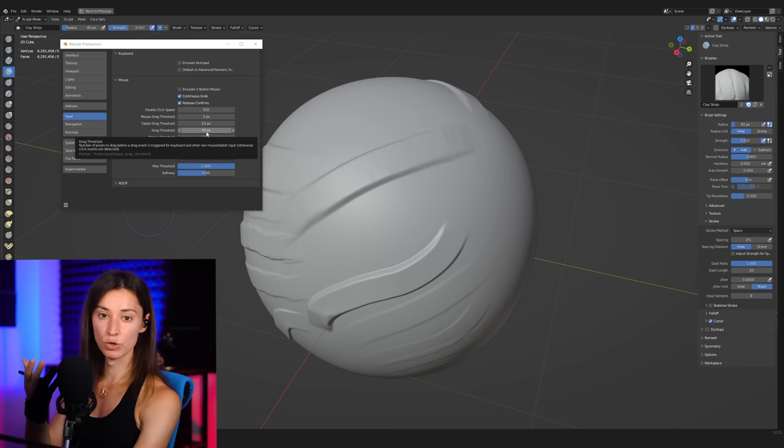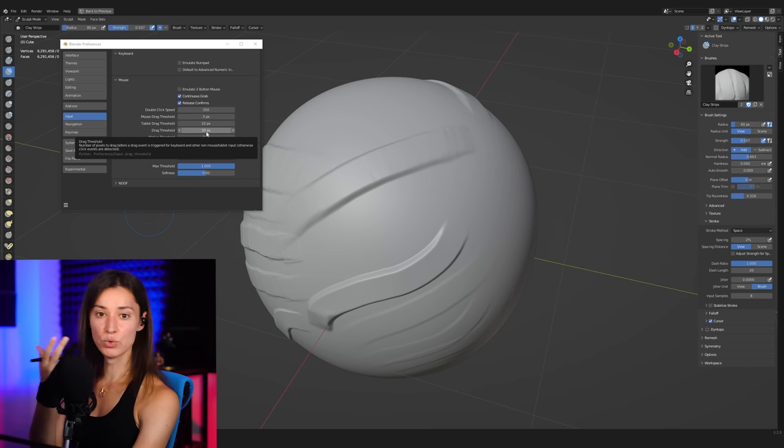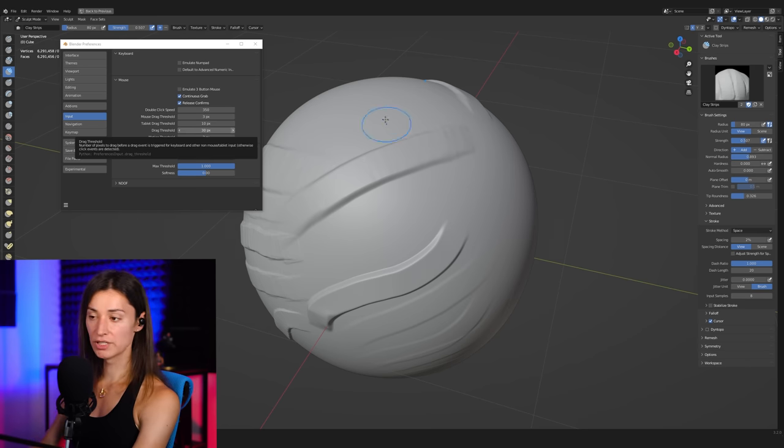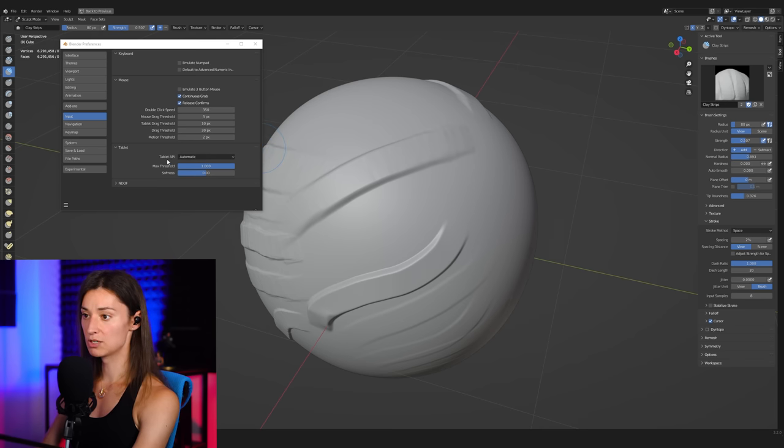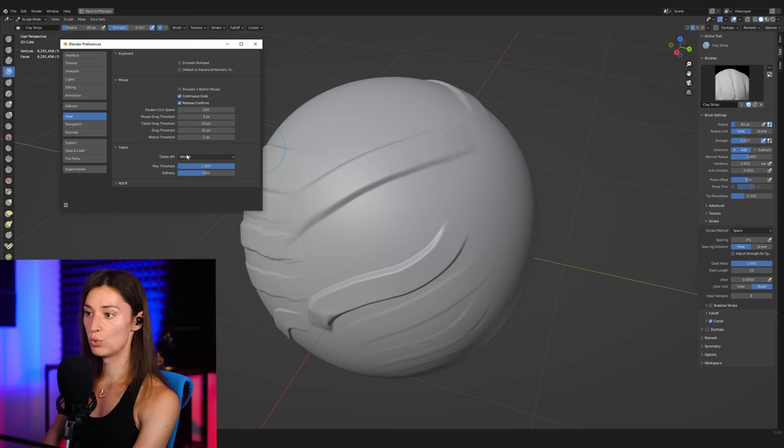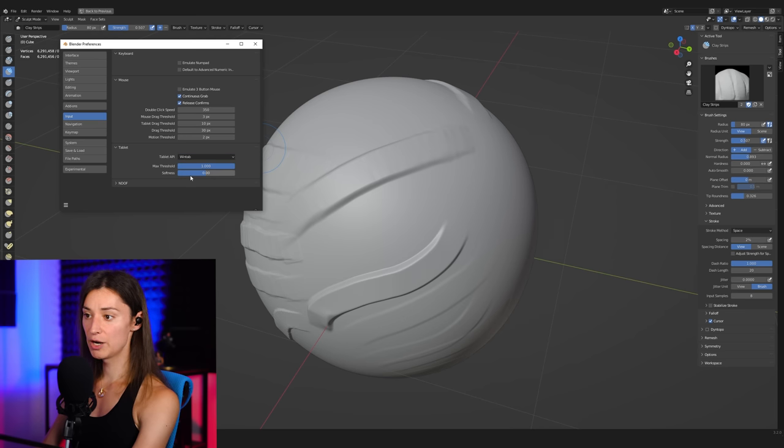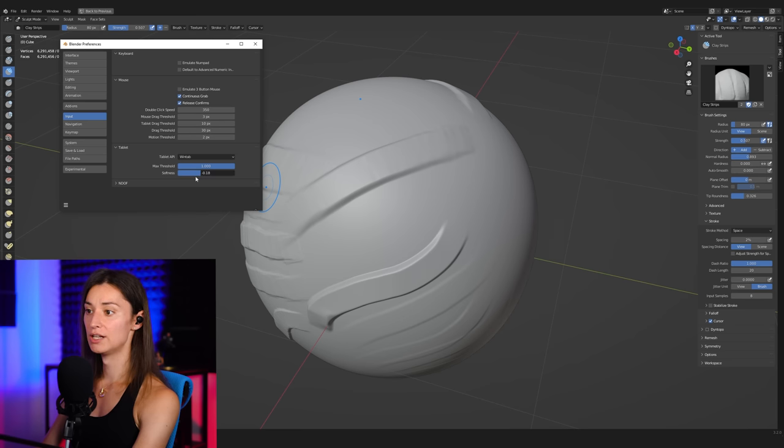But what I have actually found was that I was getting a very nice range of displacement when I was setting the tablet API here from automatic to Wintab, and then also playing around with the softness value here. And I found that for me, a softness value of around -0.5 was actually giving me a very, very nice amount of range to the displacement of the surface there.